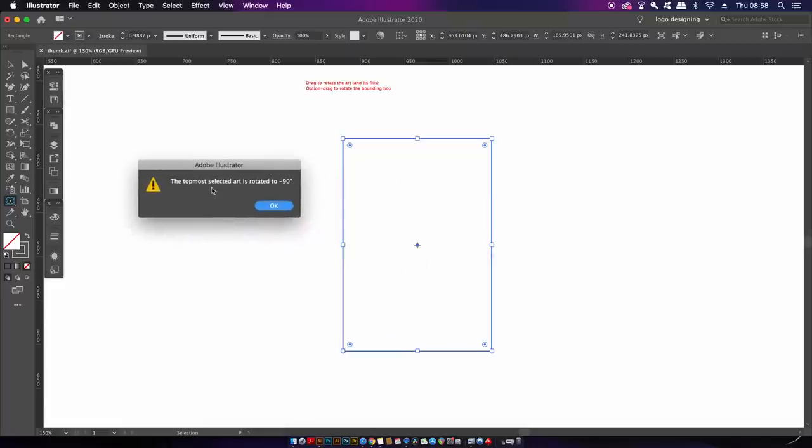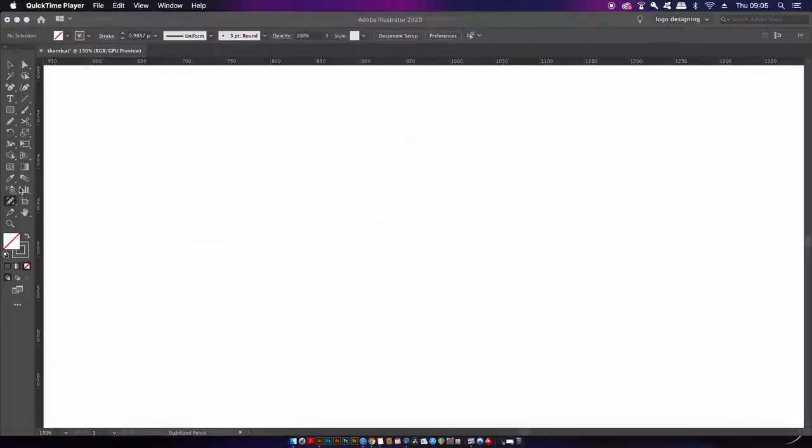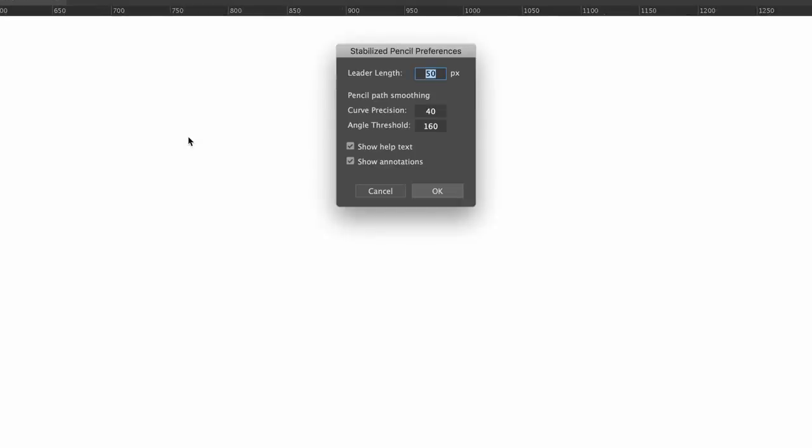This next one is for those of you which work with illustrations and use this program for drawing. Double clicking this stabilized pencil tool brings up this menu settings. The curve precision will determine how smooth your curves are, and the leader is a really interesting integration which you're going to soon learn about.